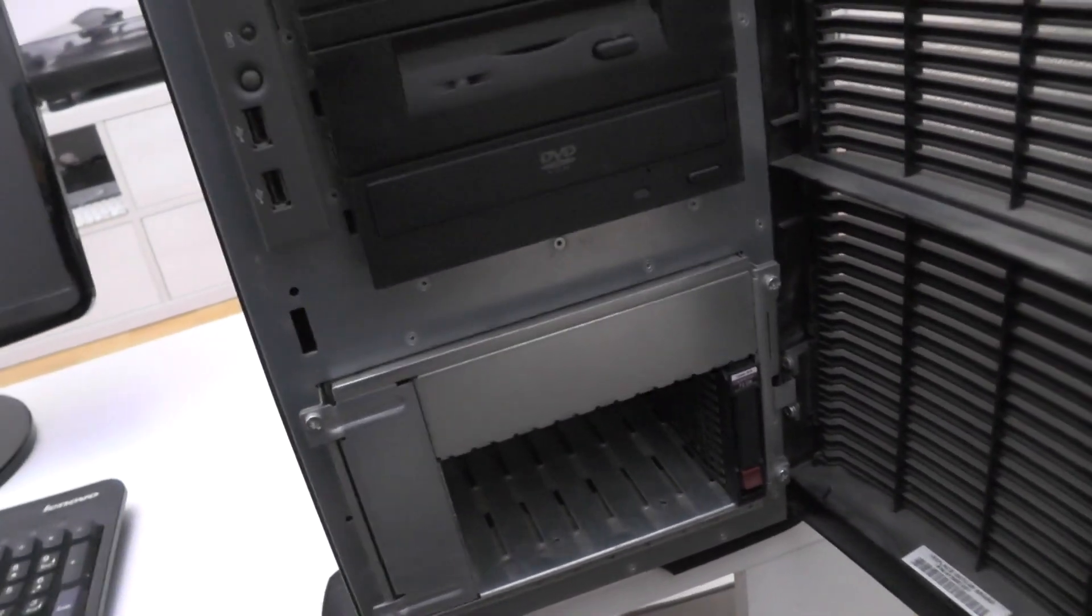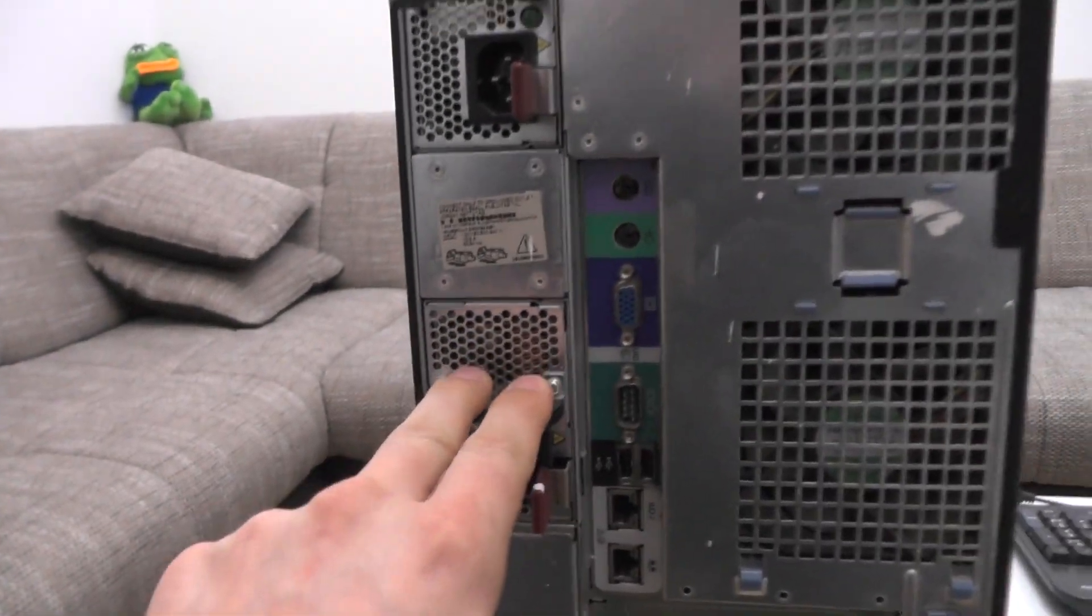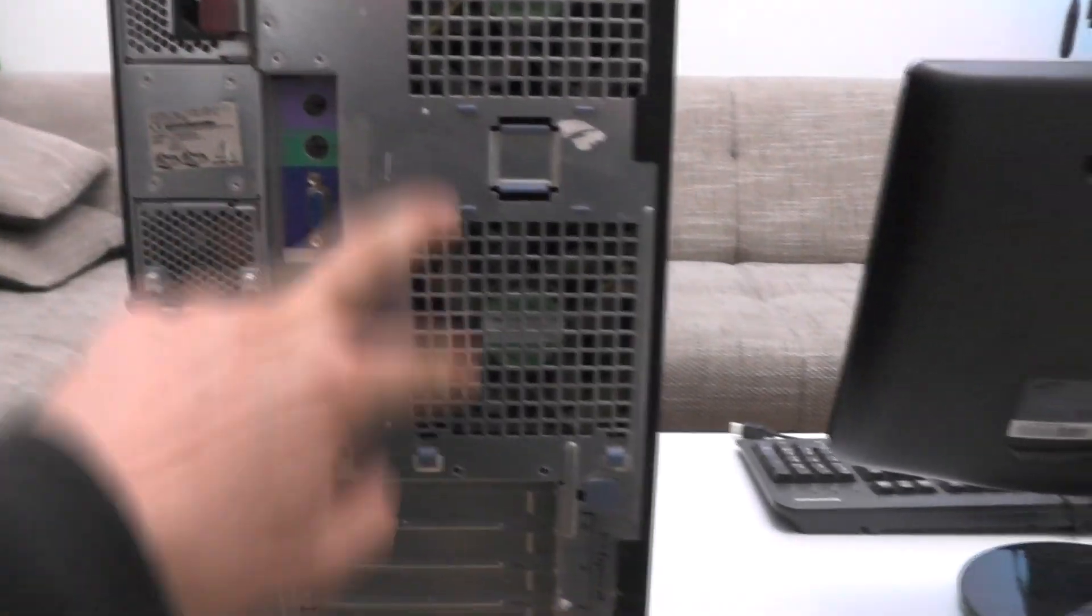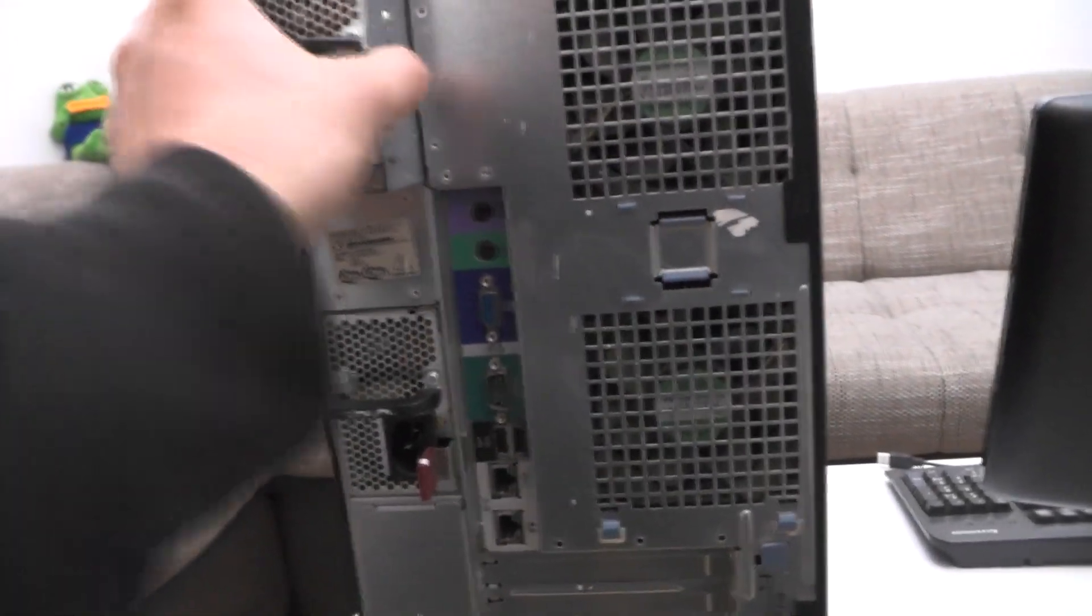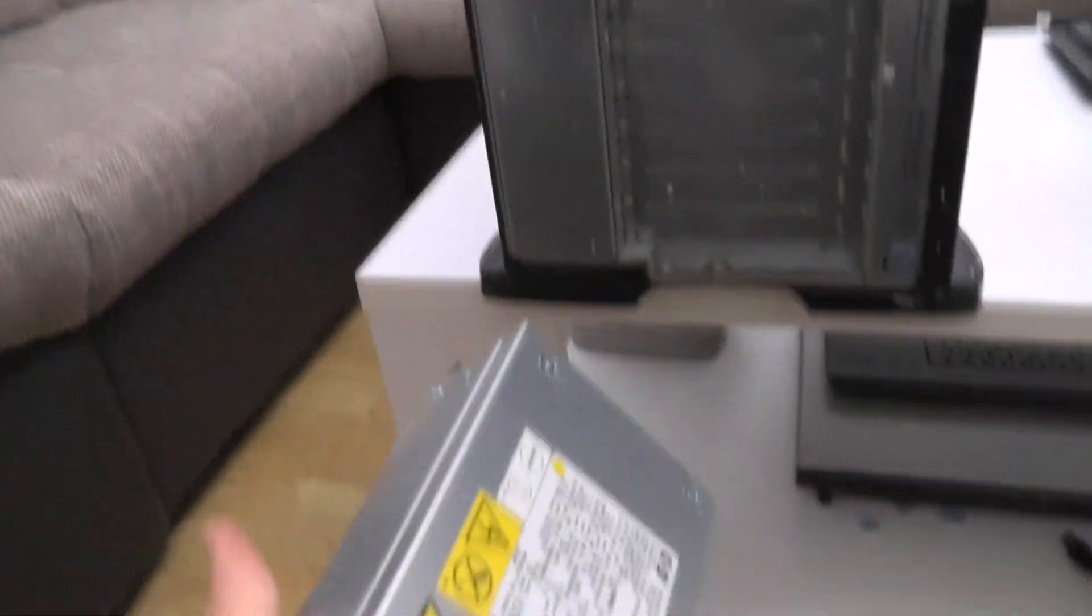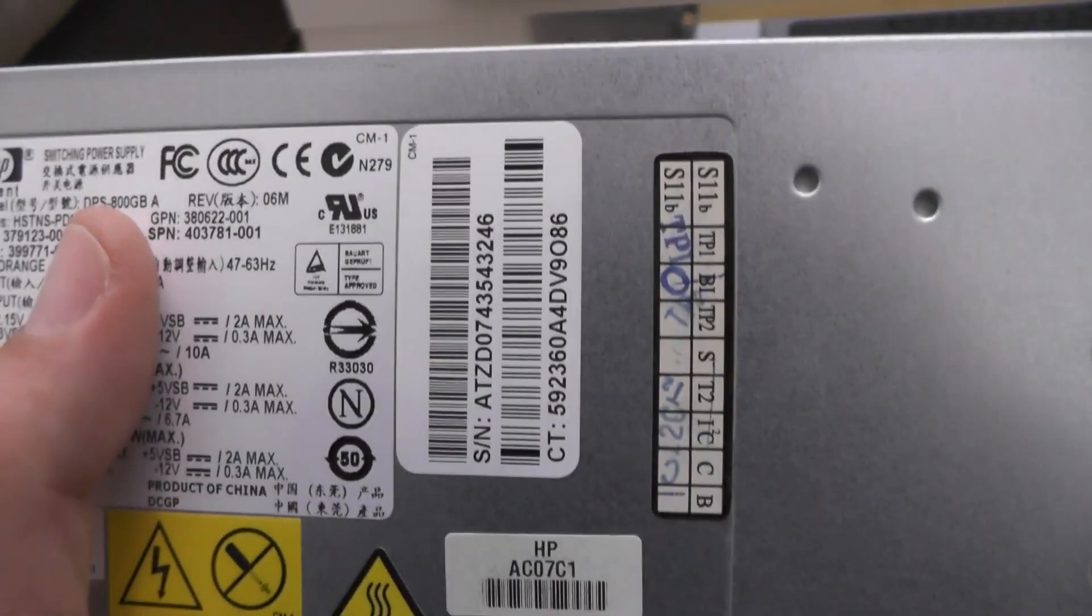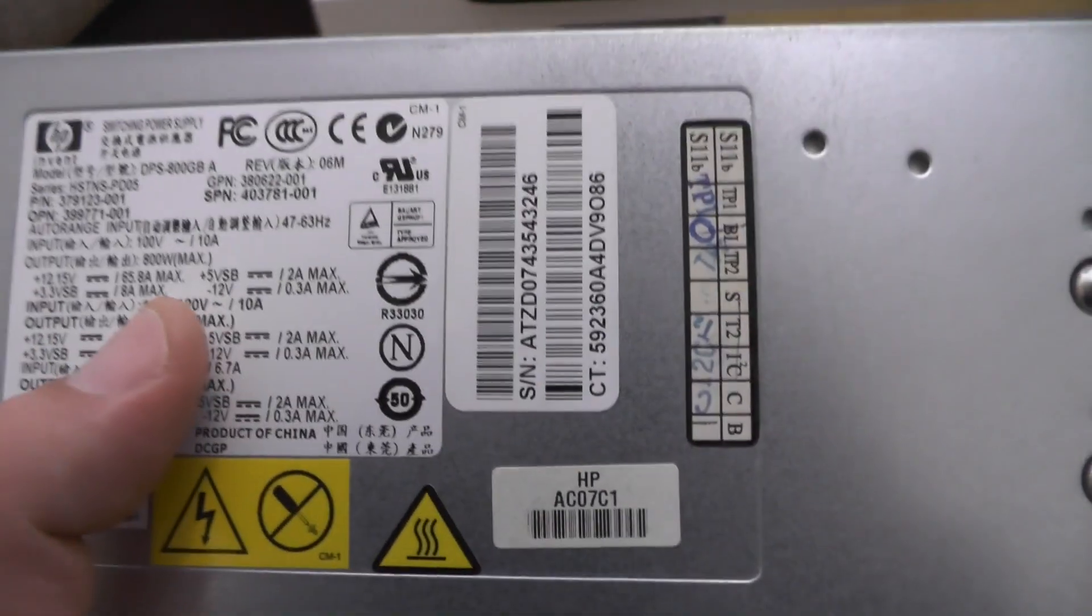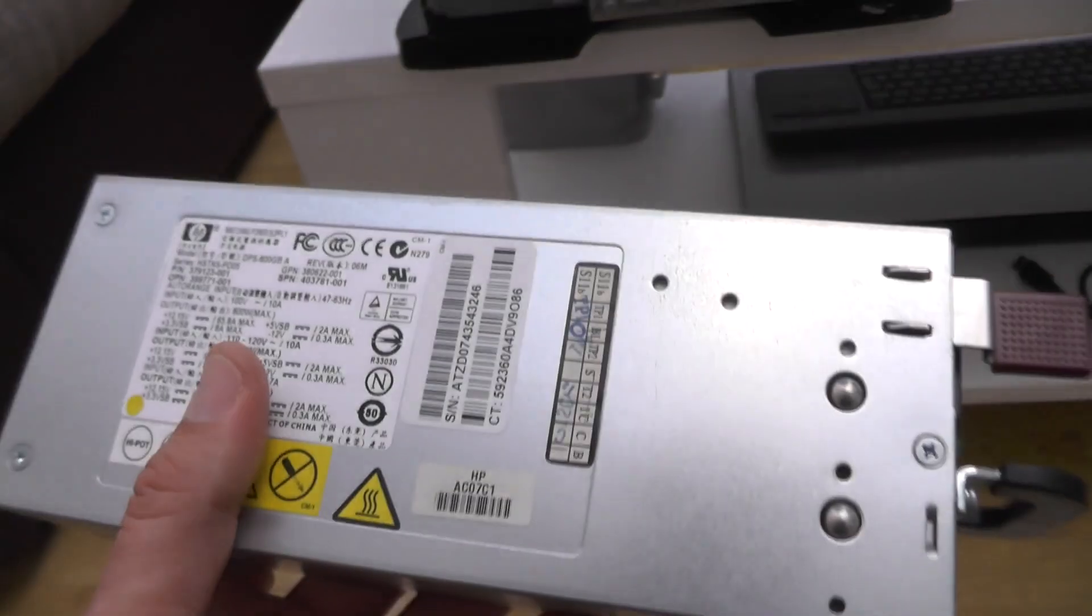On the other side there are actually two power supplies which is kind of nice, and two fans. This power supply is quite heavy - a DPS-800, yes 800 watts, which is a quite good power supply for three bucks I guess.